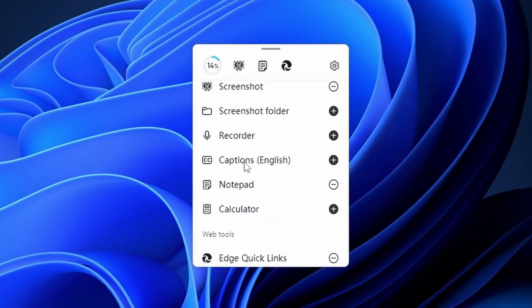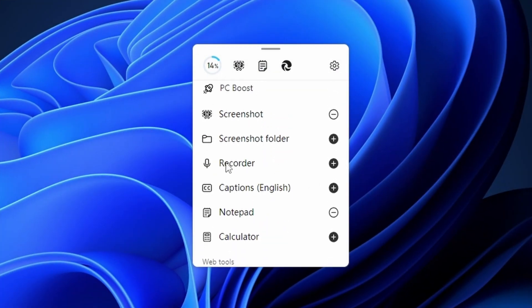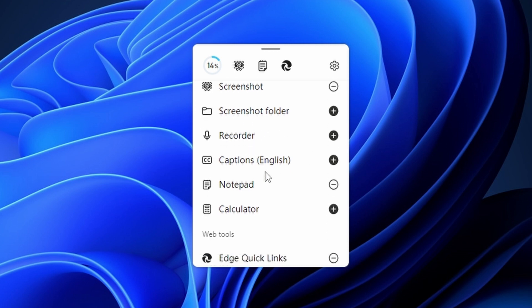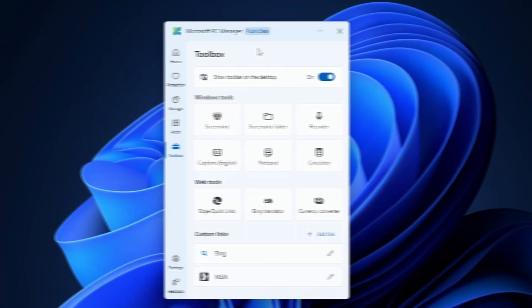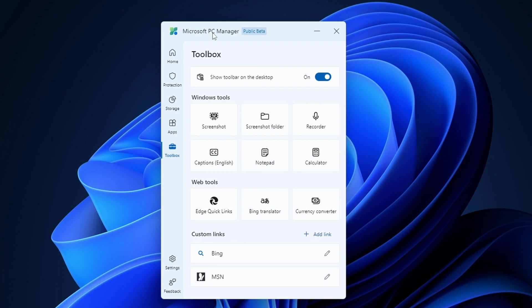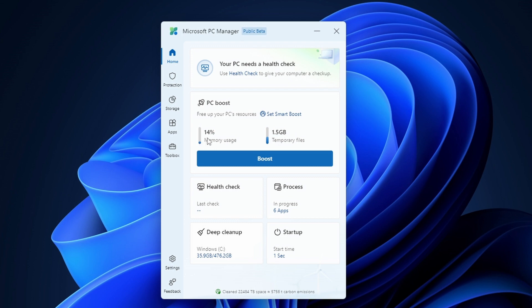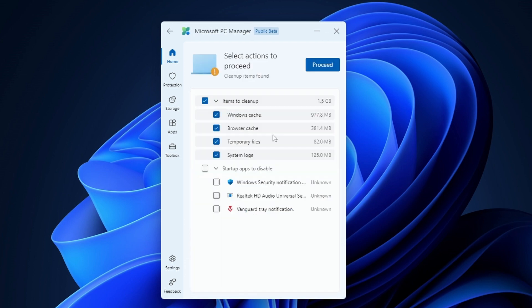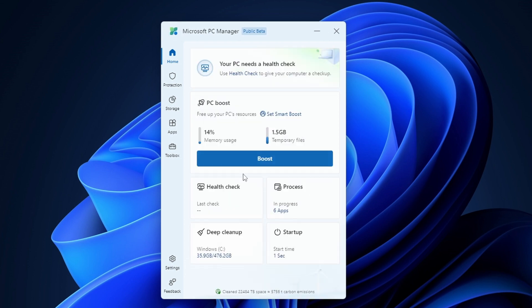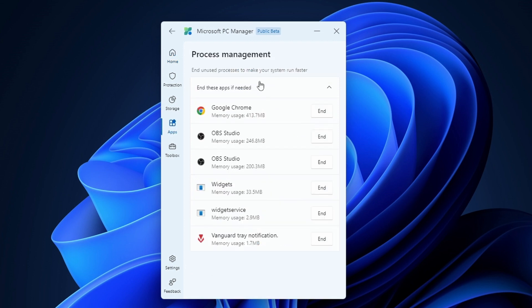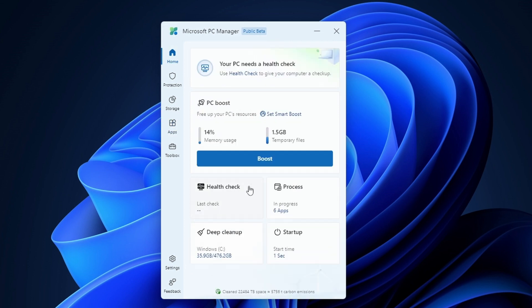Now let's talk about the other features. There is the home page. Here we have bunch of options to boost the performance of our PC. We have the one-click booster. If you click on it, it will delete the temporary files and also reduce the memory usage. You can also do the health check and you can also see the running processes. You can end them if there is some suspicious app running in the background.